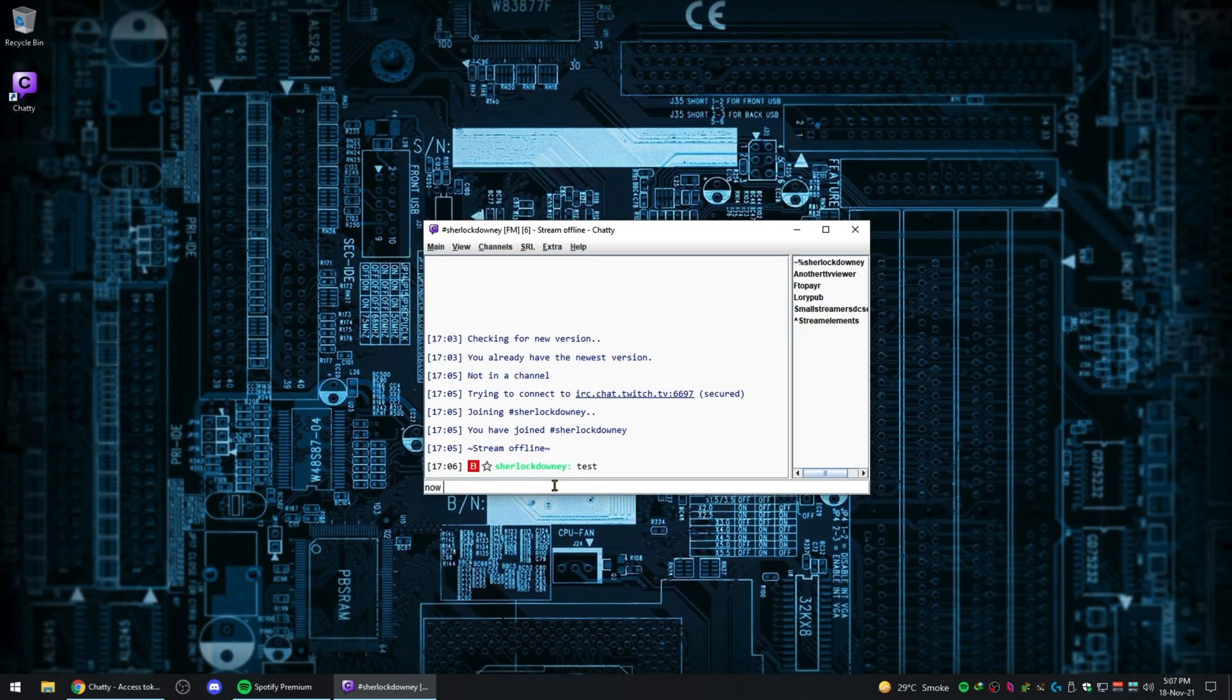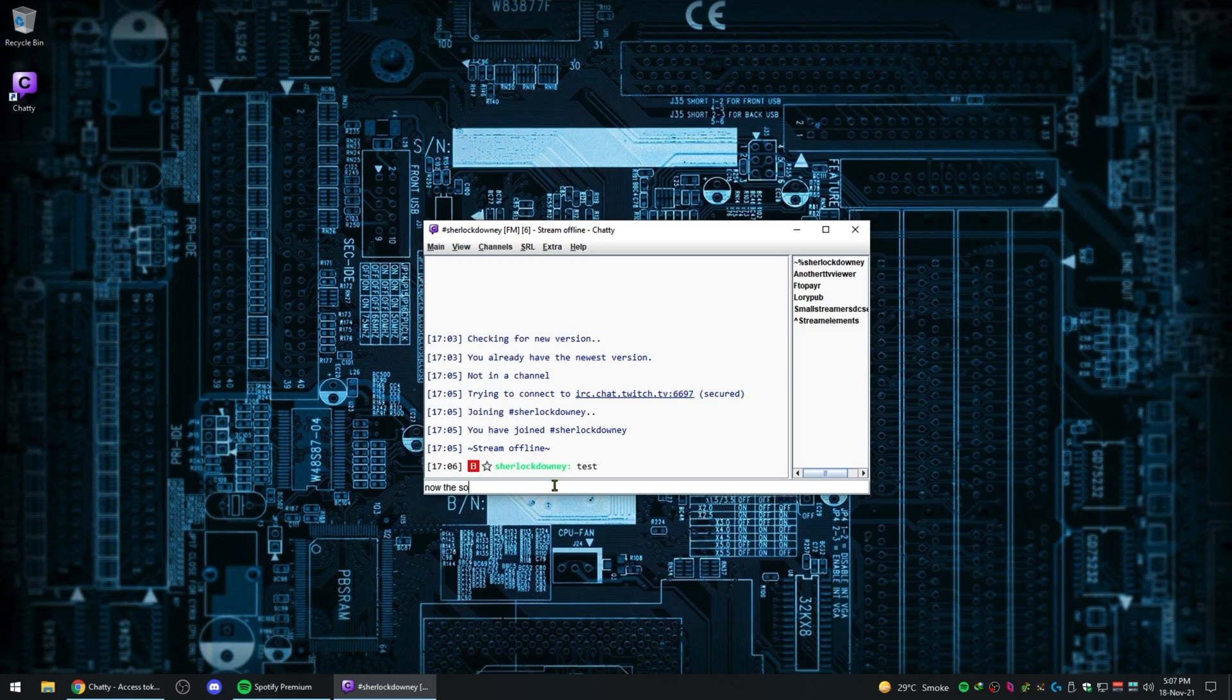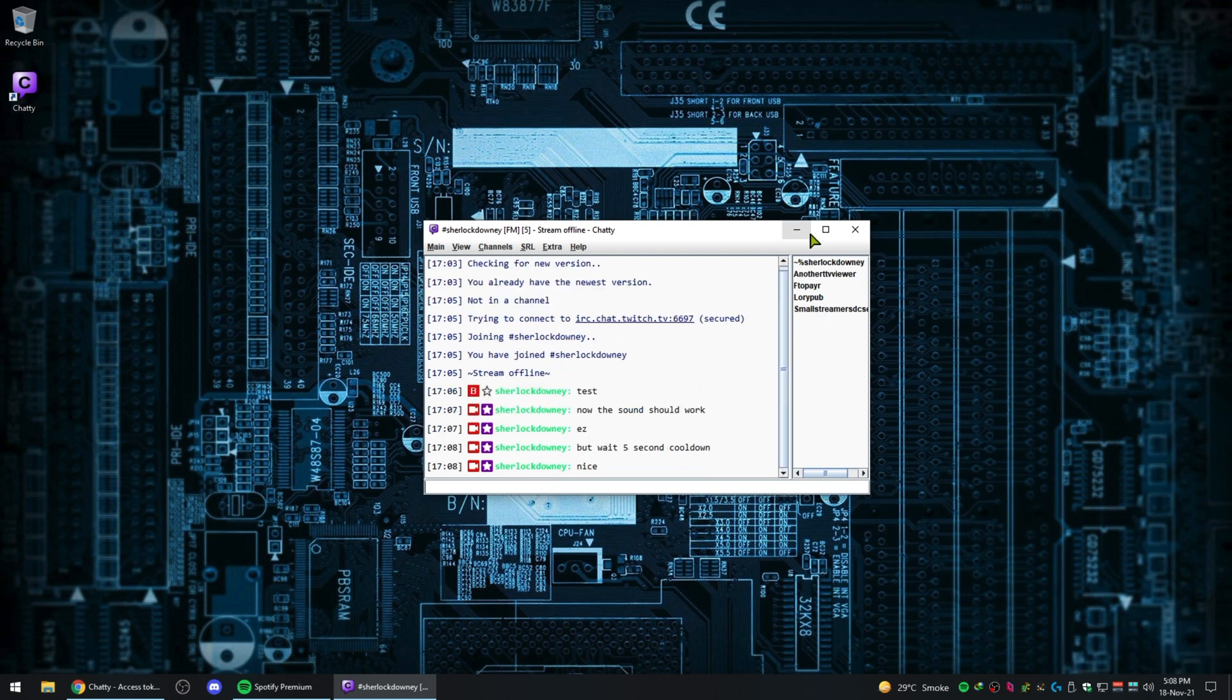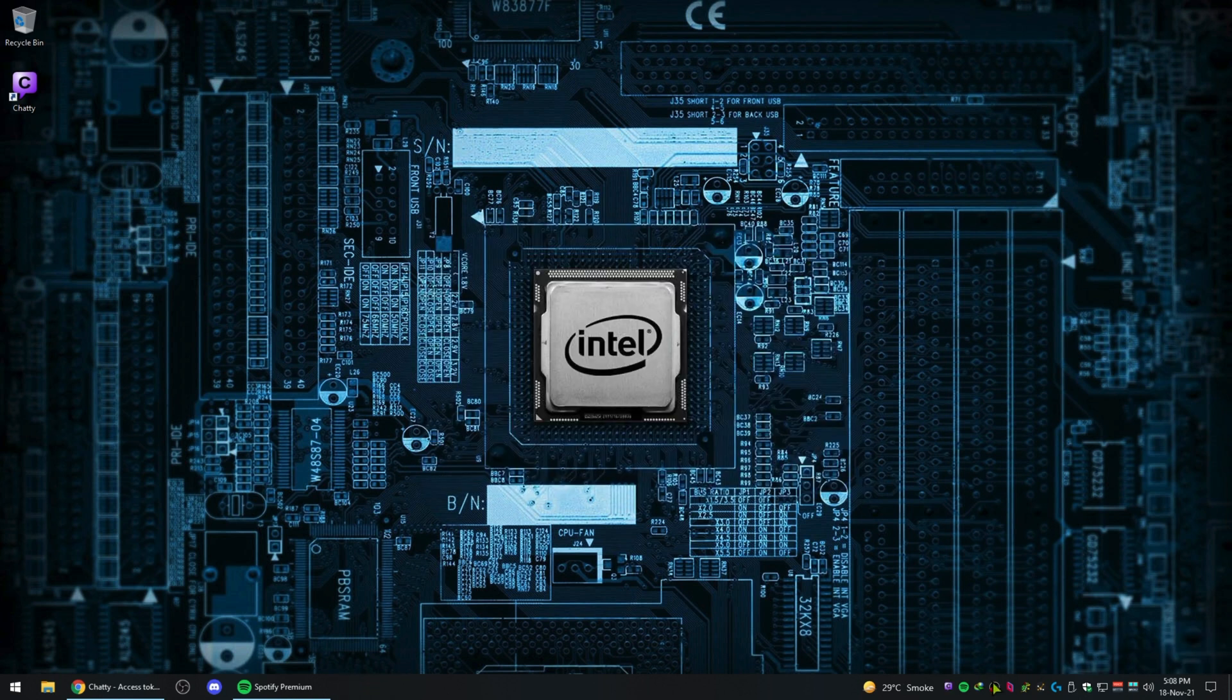Now you can hit the minimize to tray button and it will hide the app in the tray out of your way. Anyway guys, if notification sound is not enough and you want an app to read your chat messages, I have made a video just on that right up there